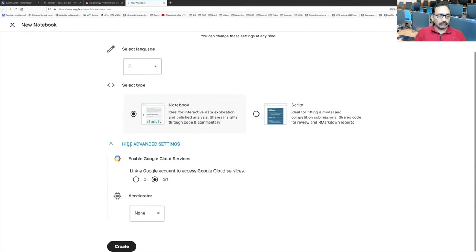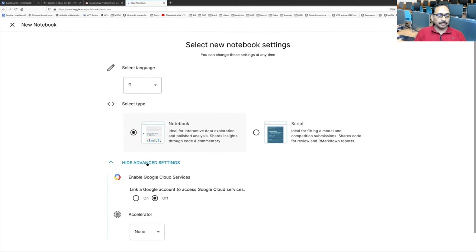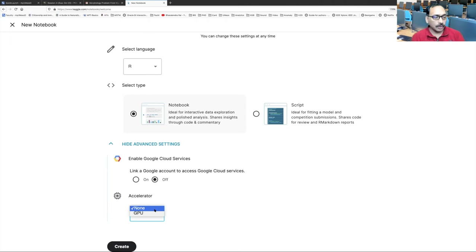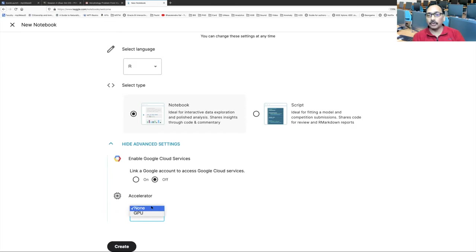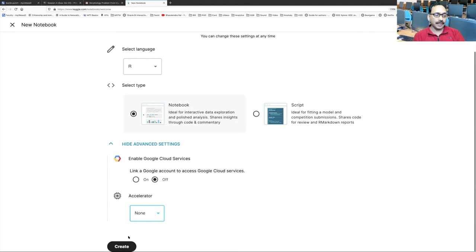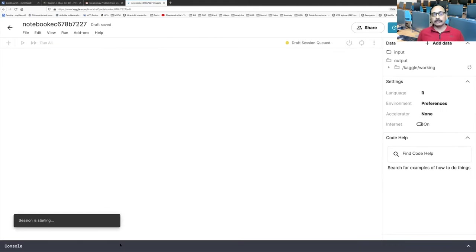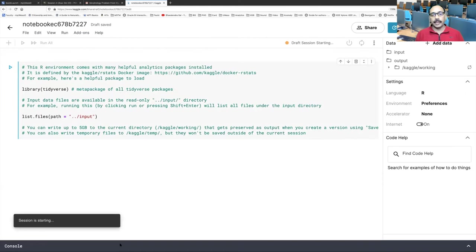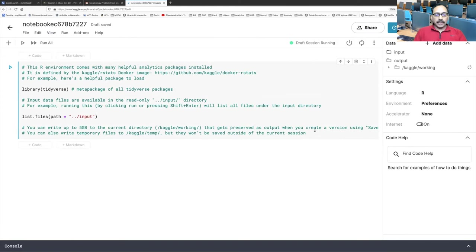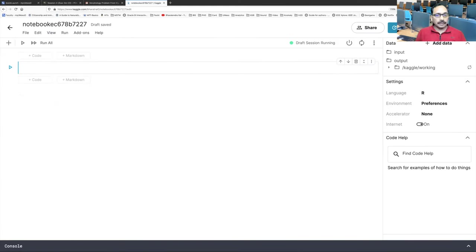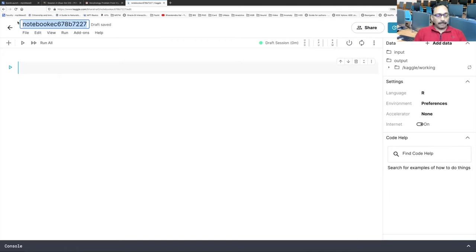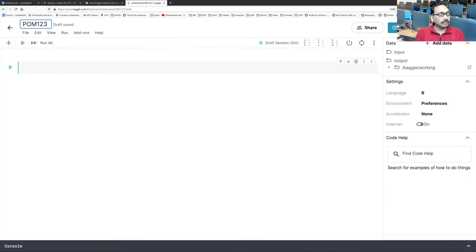If you click on show advanced settings, accelerator, if you click there, it gives you option either none or GPU. So GPU is a graphical processing unit. We are not going to do anything very heavy duty. So let's stick with the default none. And then click on create. And you should see this screen pop up. What you can do is you can just get rid of and start with the clean slate. If you have anything there, just remove it. You don't really need it. We can give a title here.